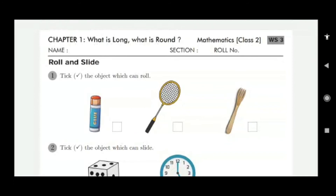Good morning, children. Two worksheets are over. This is the third worksheet of mathematics, chapter 1 — what is long and what is round? Roll and slide. Tick the object which can roll.